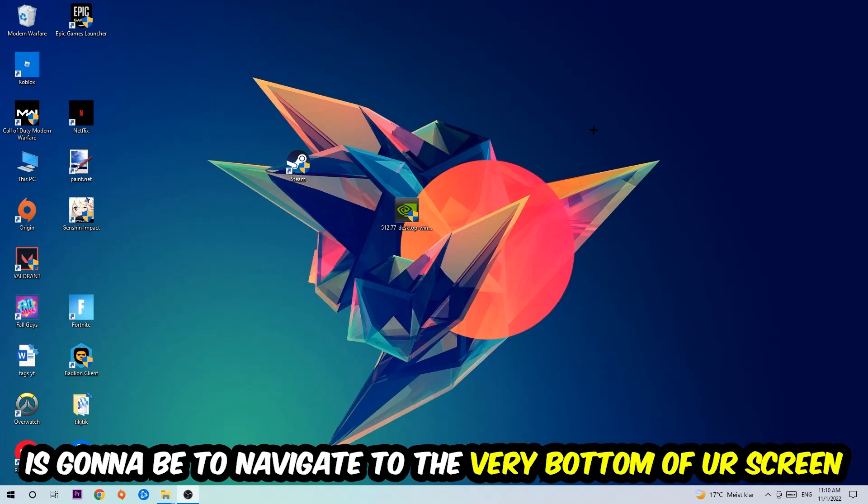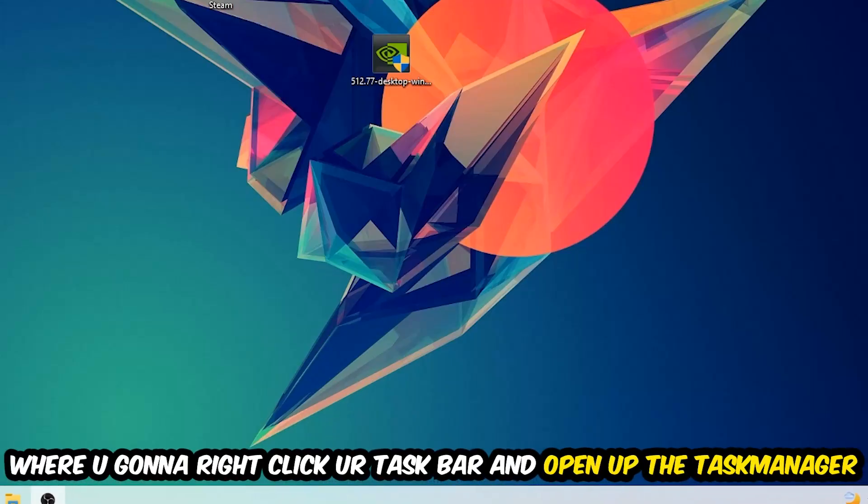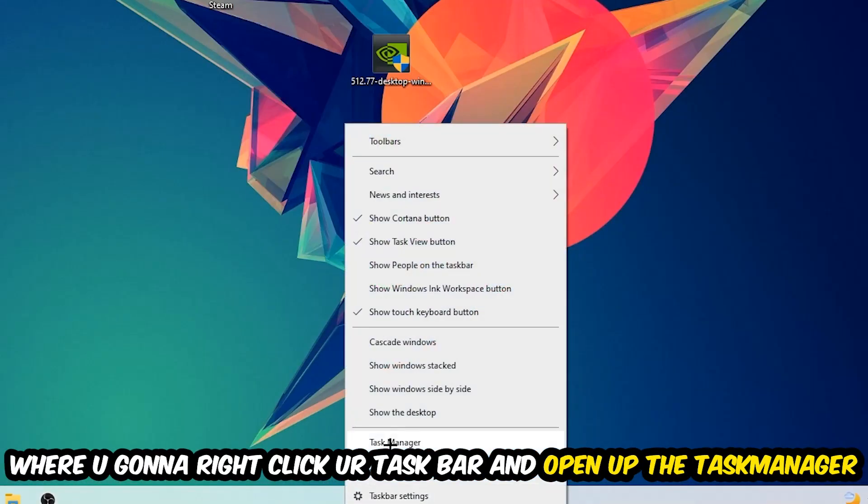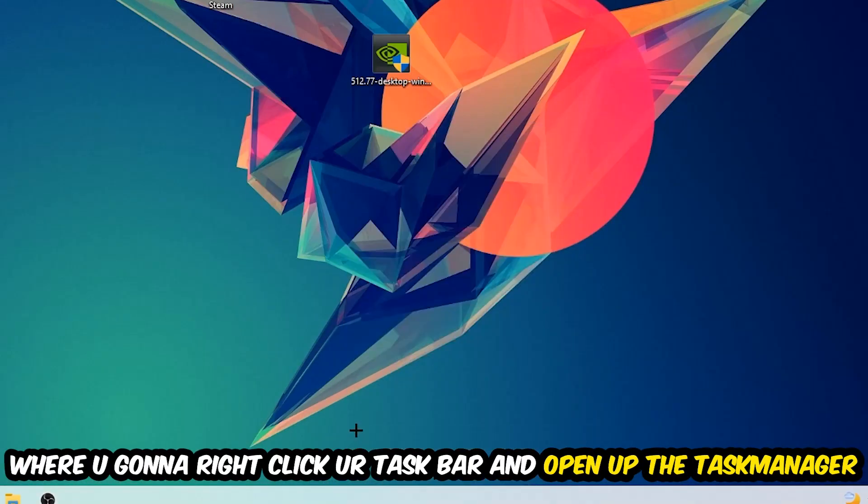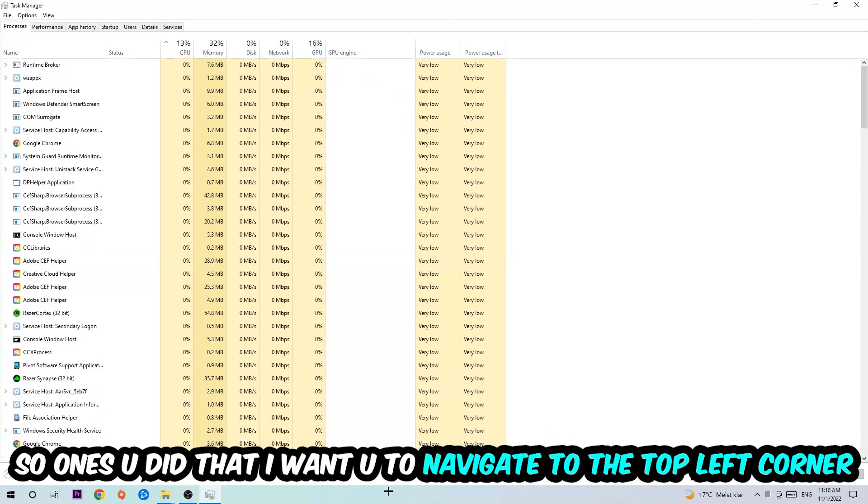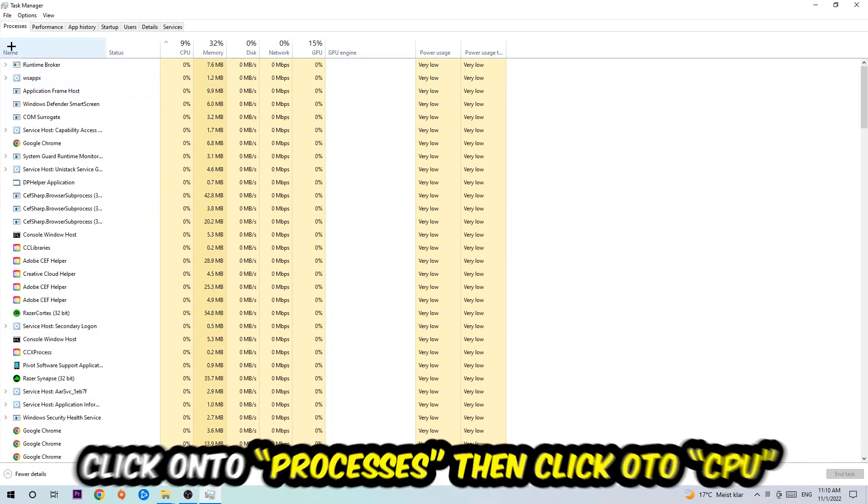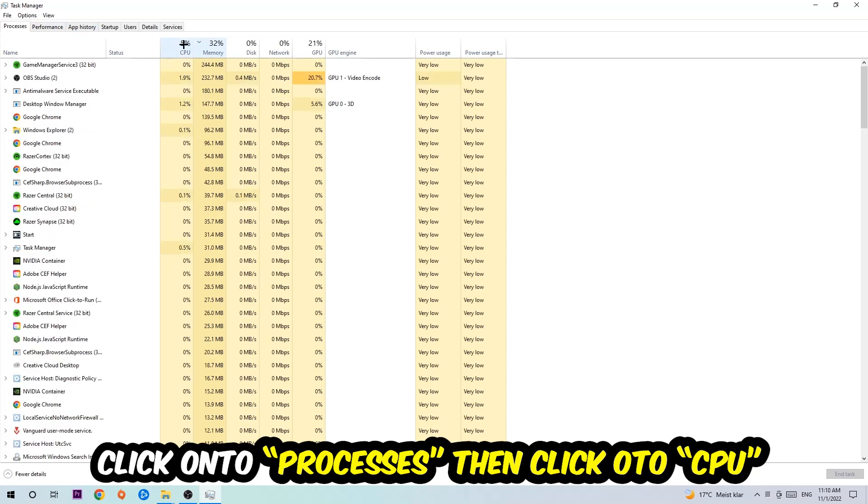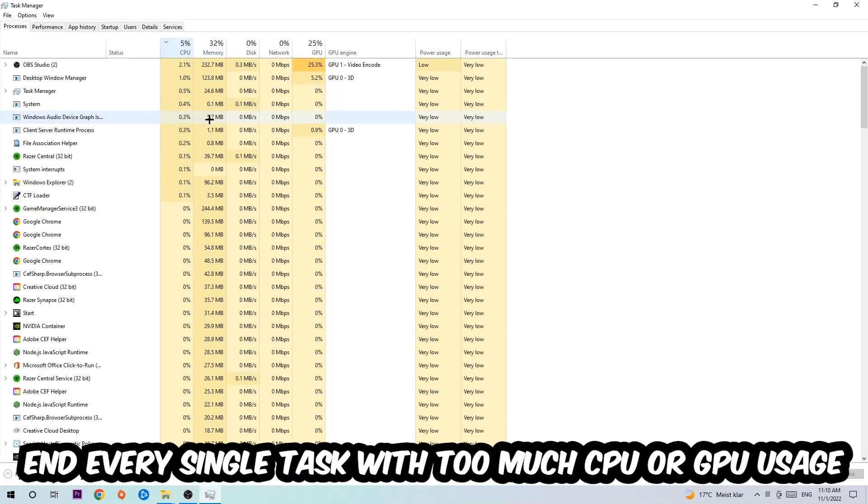Right-click your taskbar and open up your task manager. Once you did that, navigate to the top left corner of your screen, click on Processes, and once you click Processes I want you to click CPU.